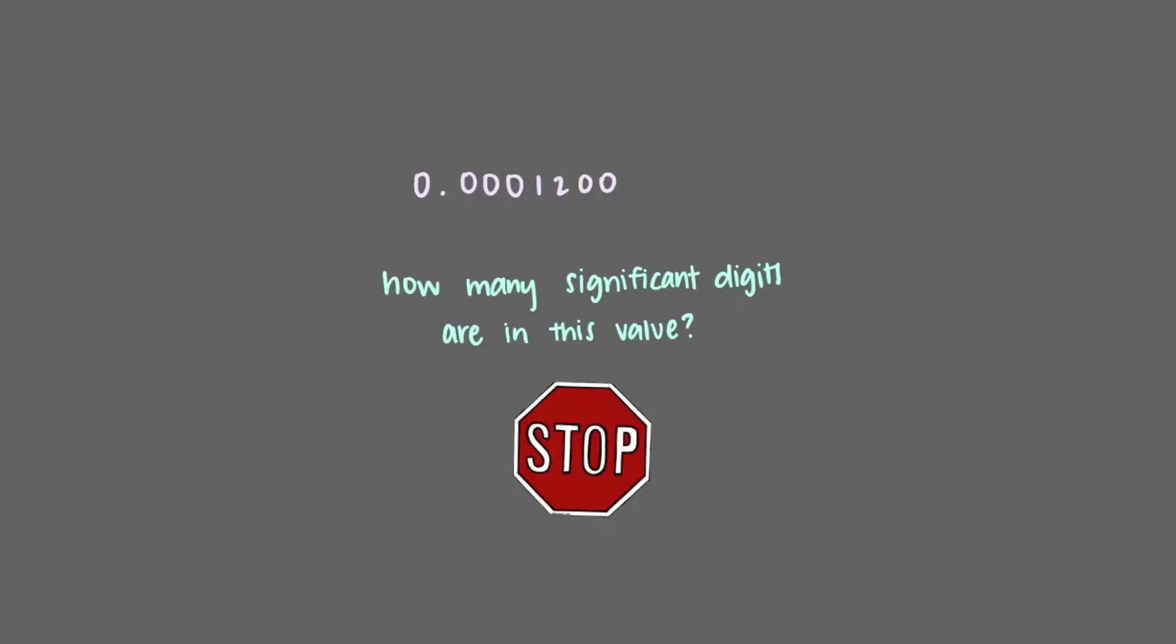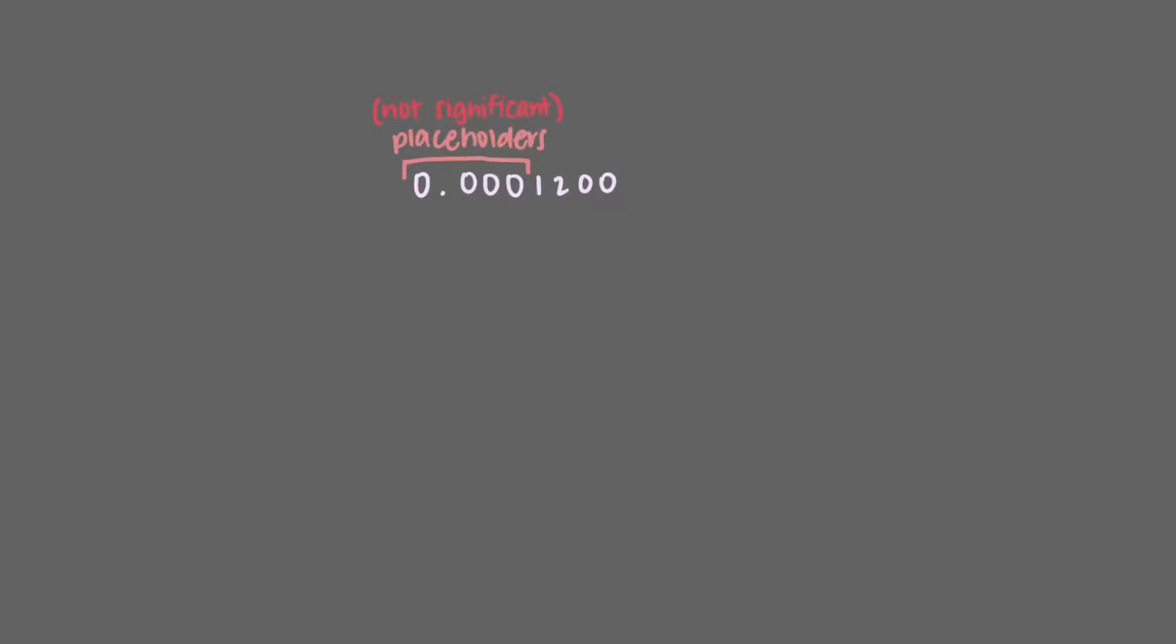Let's now look at this number, 0.0001200. How many significant figures are in this value? We said earlier that all zeros to the left of digits are insignificant because they are placeholders, so we do not consider these zeros when determining the number of significant figures in the value. We know that the 1 and the 2 are significant, and in this case, the zeros after the 1 and the 2 are also significant. This means that there are four significant figures in the given value.